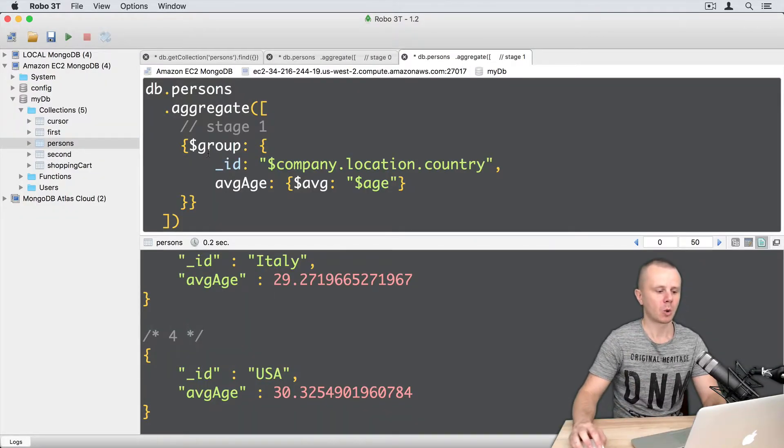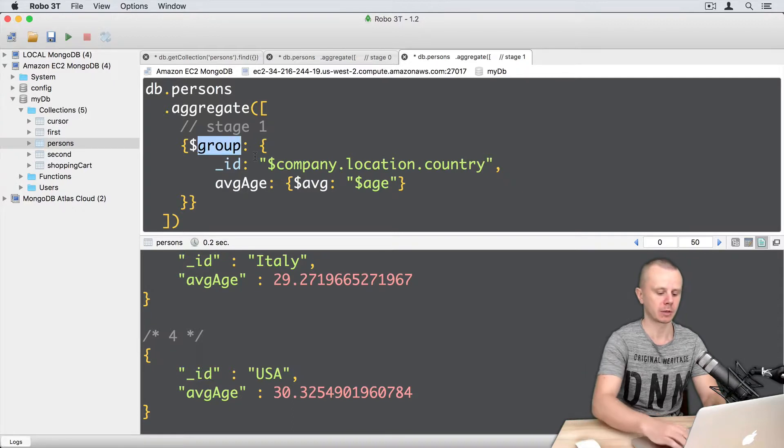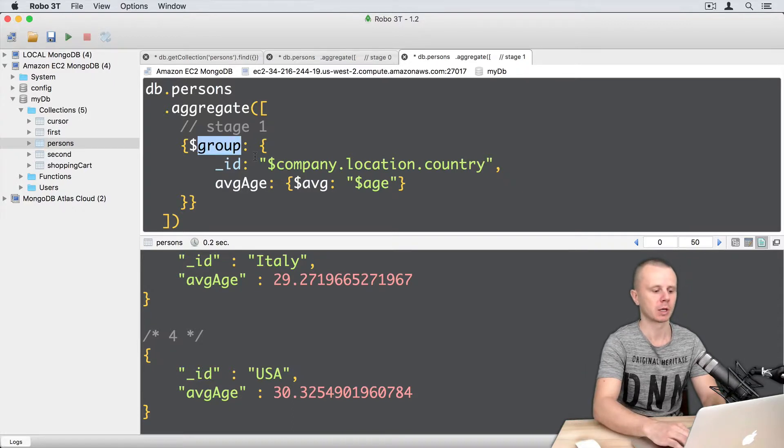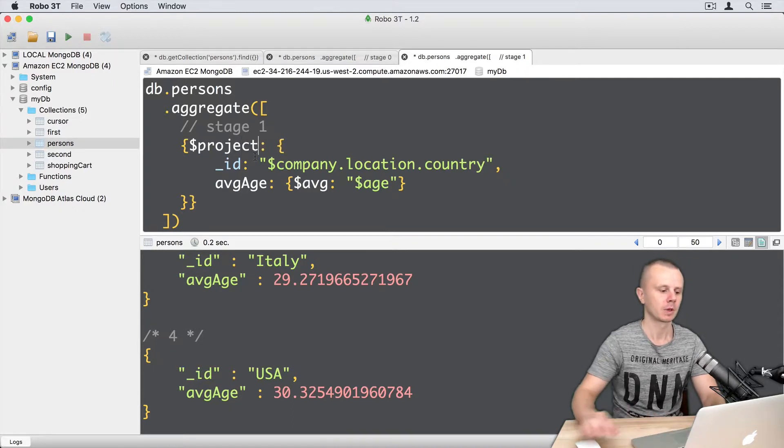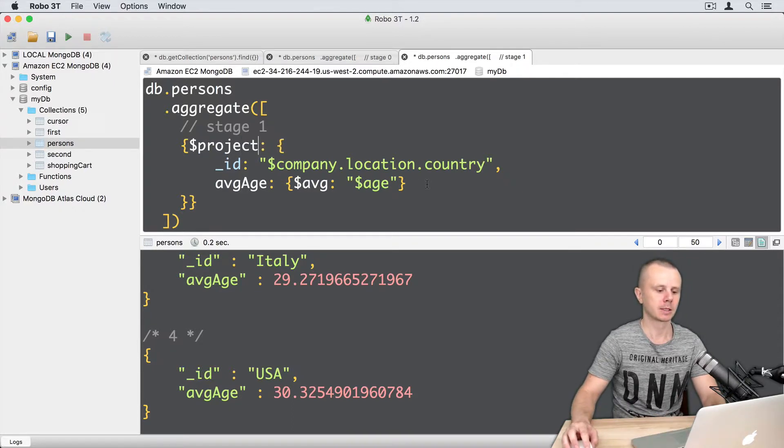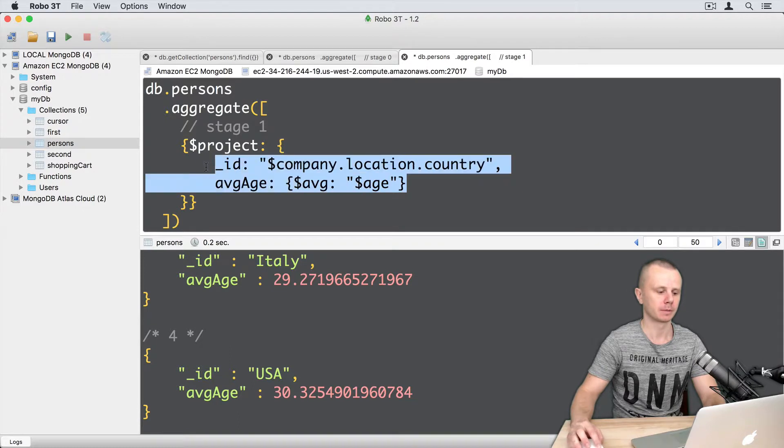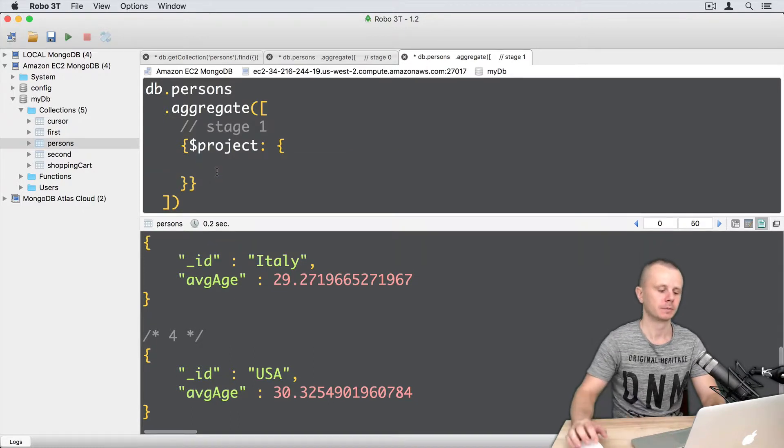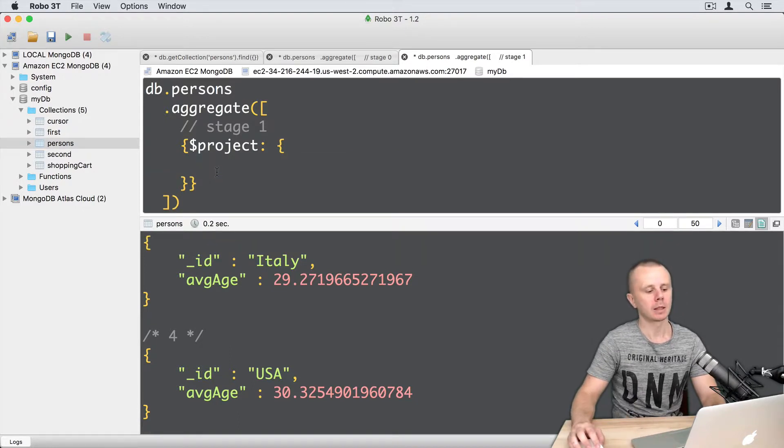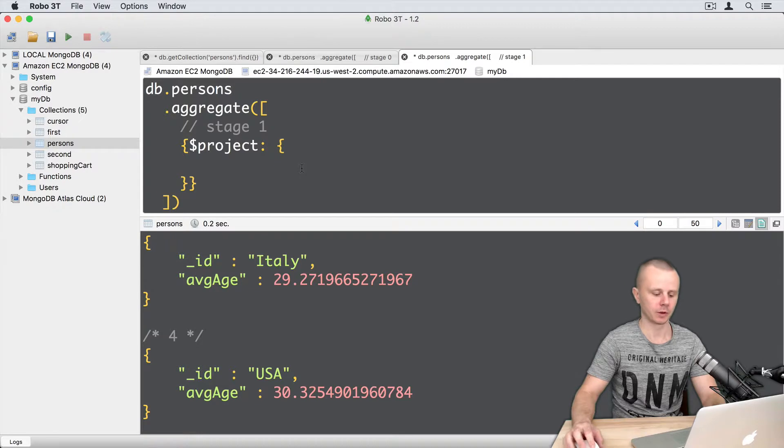So, we have one stage here, group. Let's rename it to the project stage and let's delete the contents. Like this.